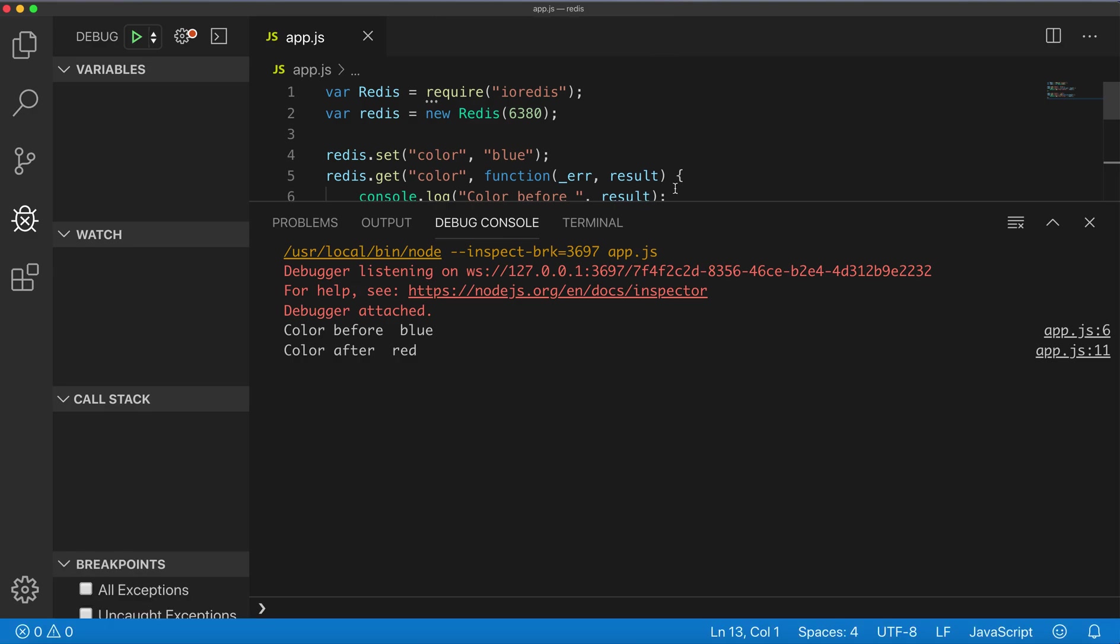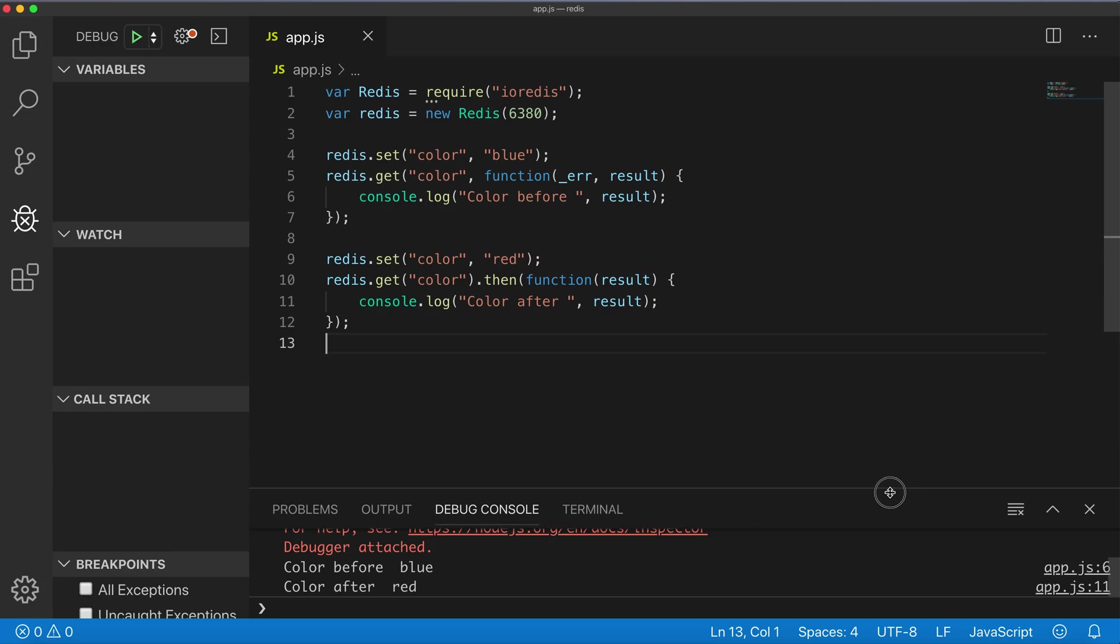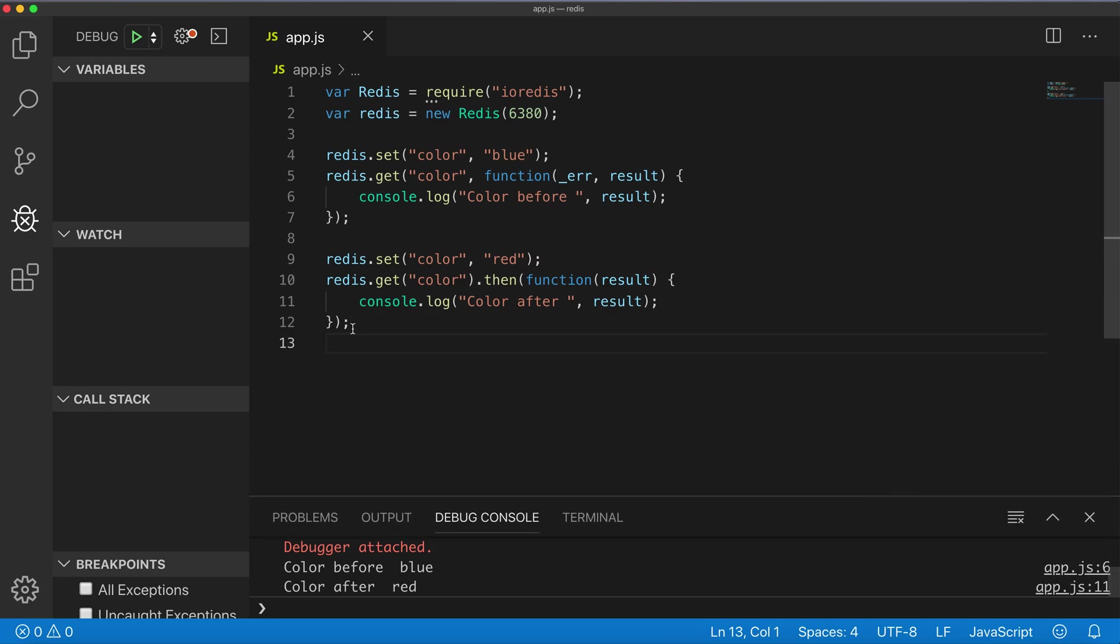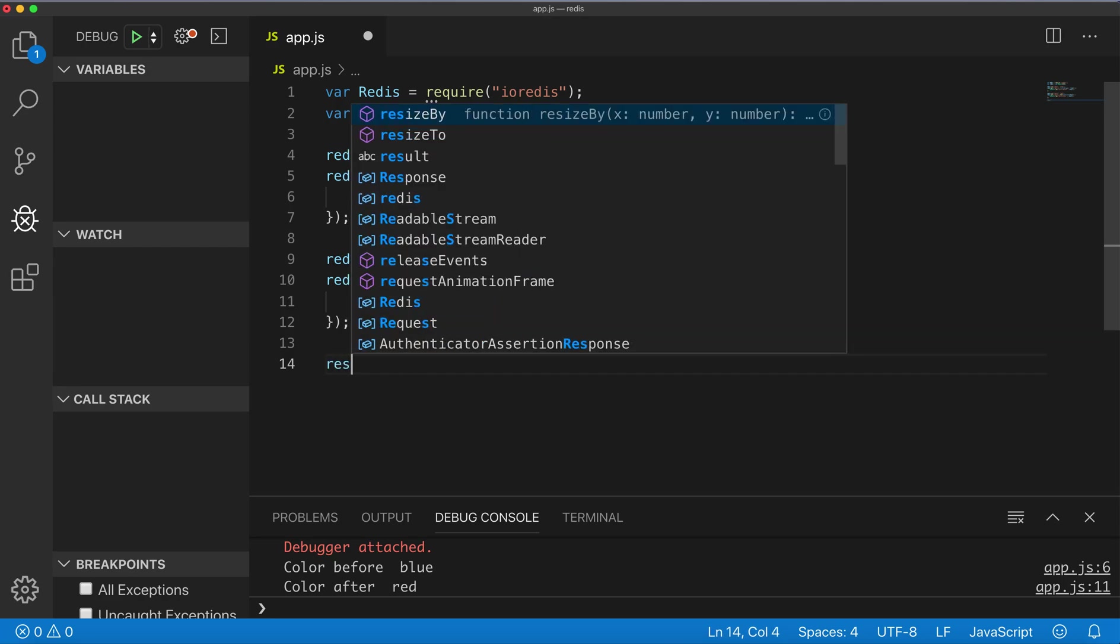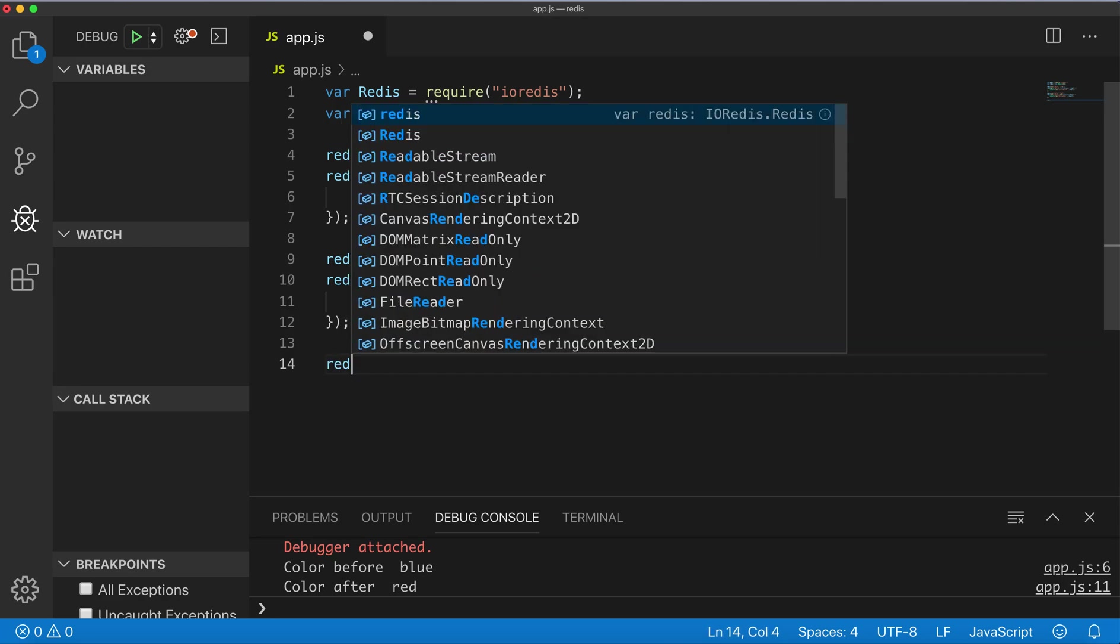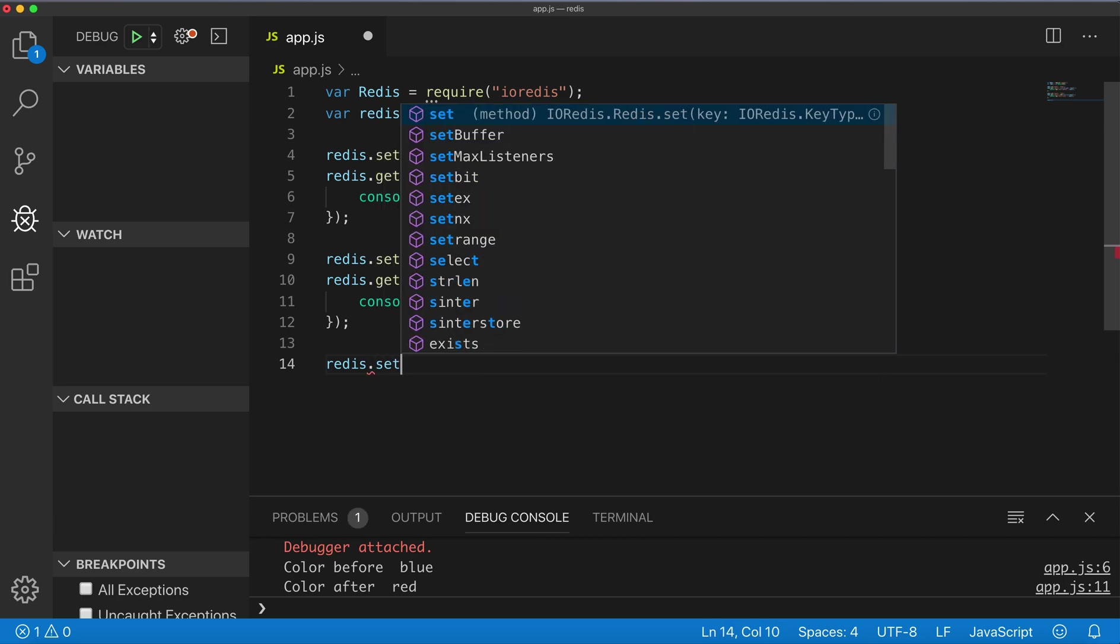Let's go back, let's stop debugging and try some other methods on Redis. Also we can set a key to expire. It will be similar to redis.set.